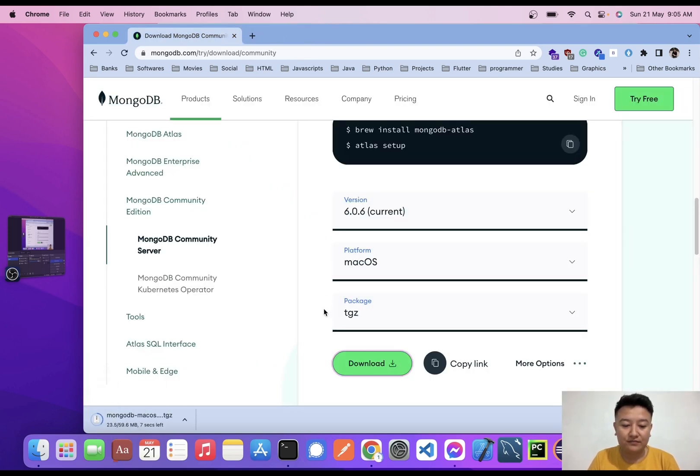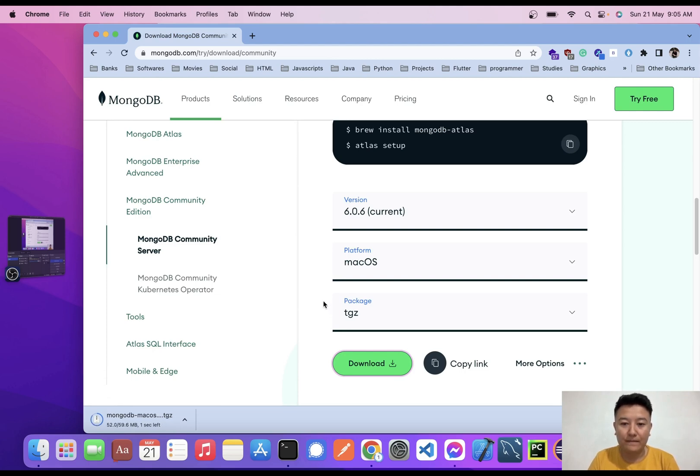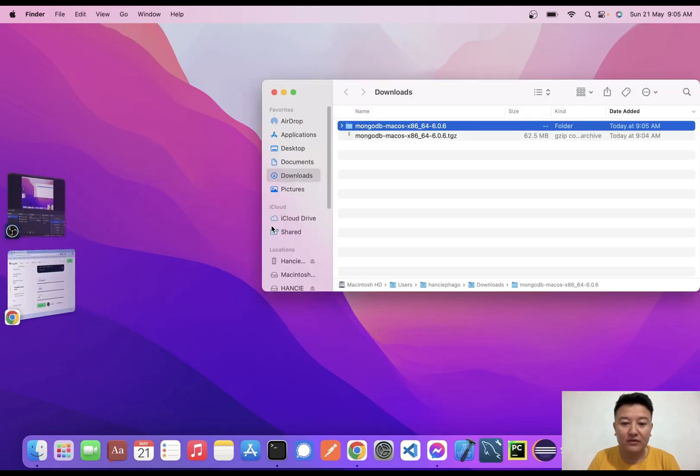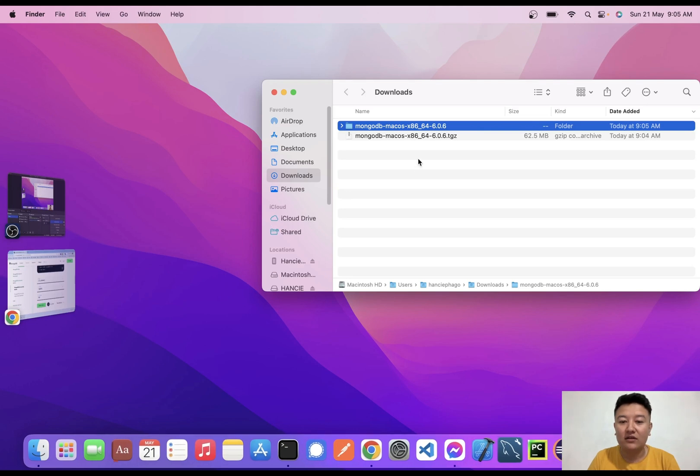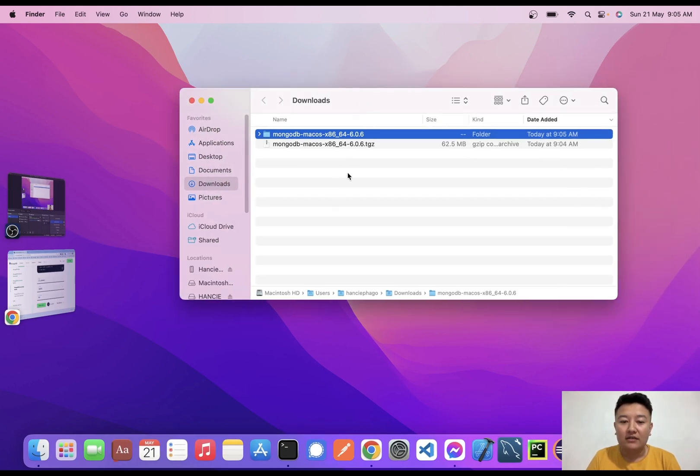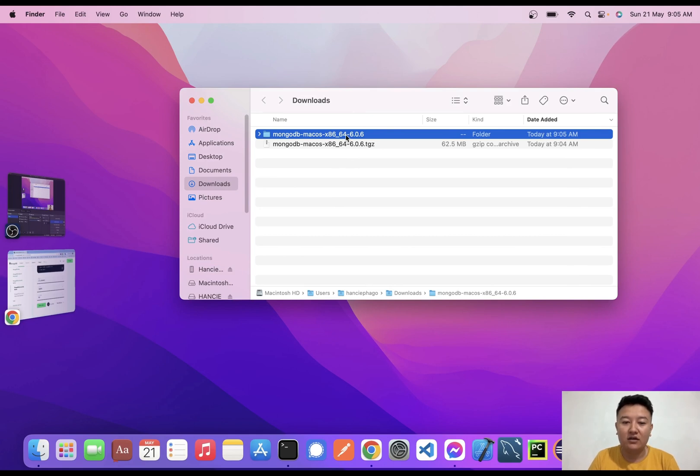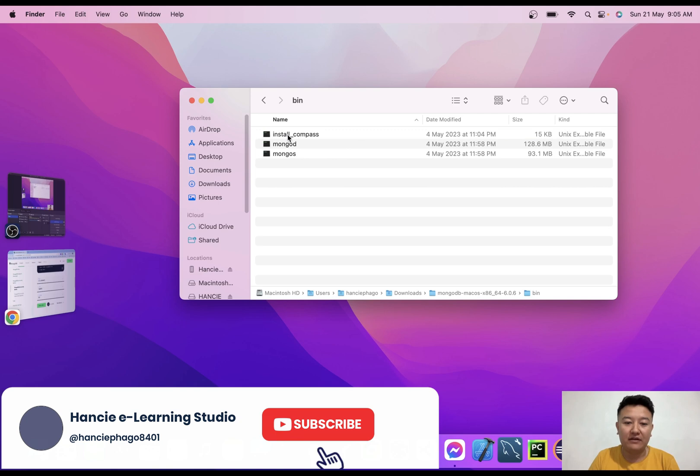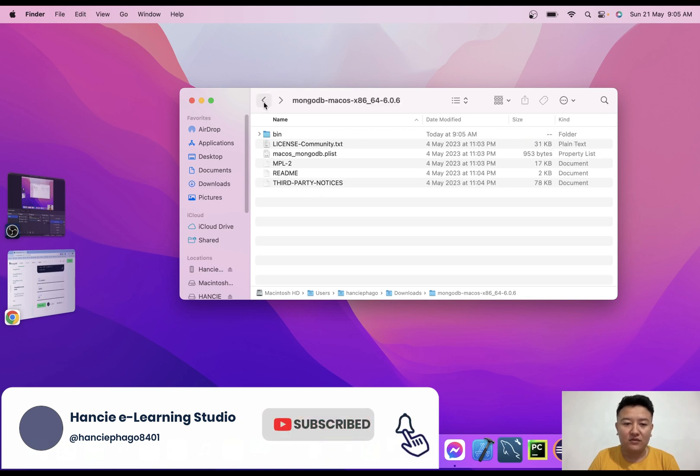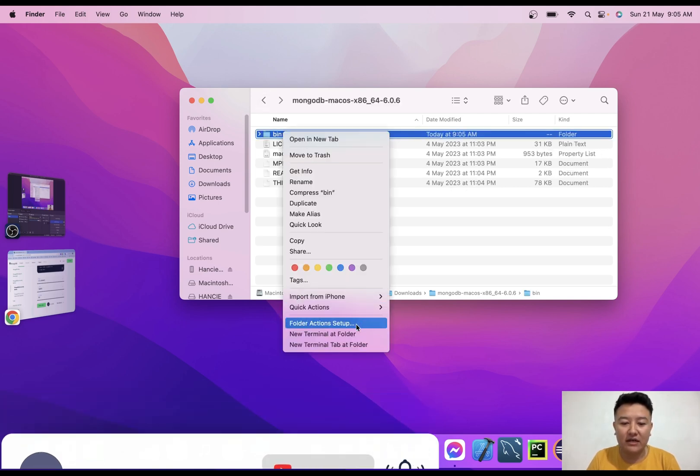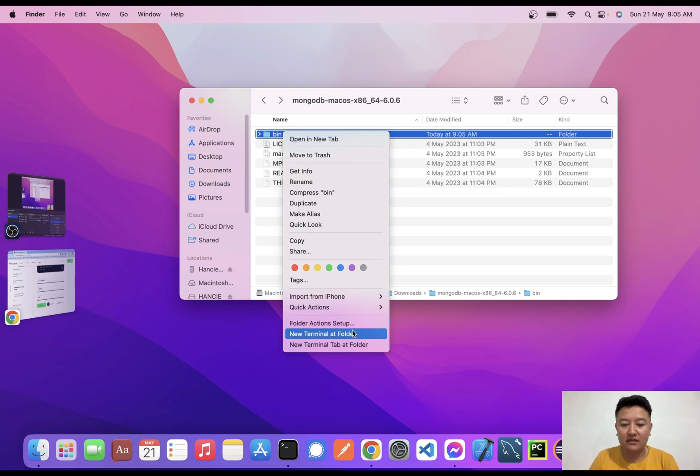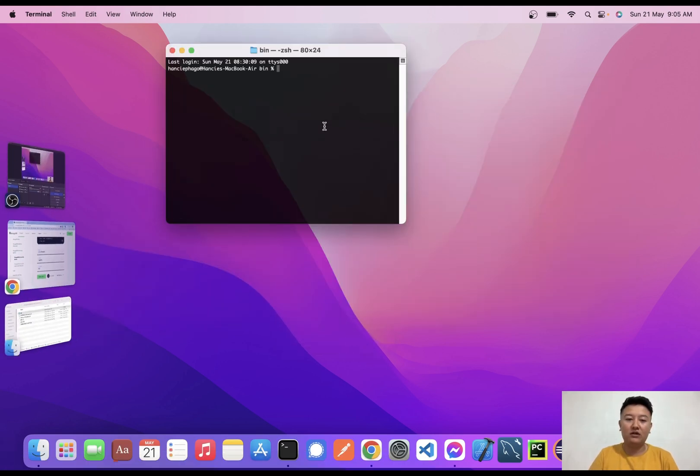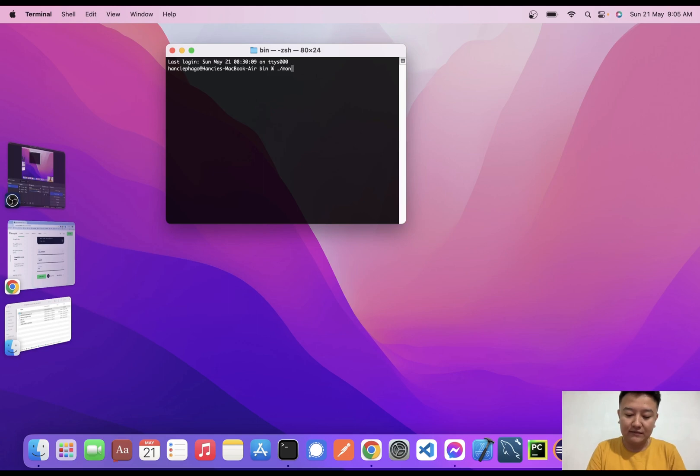After downloading, I'll click on the file. When I click on the file, it is extracted and creates a new file in downloads. When I click inside here, I'll get one bin file. What I need to do is right-click here and click on New Terminal at Folder.